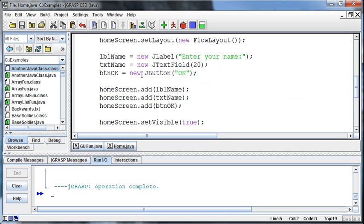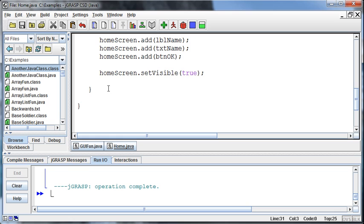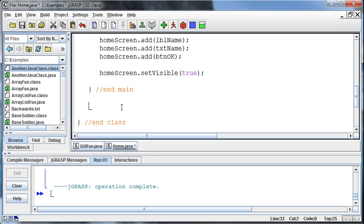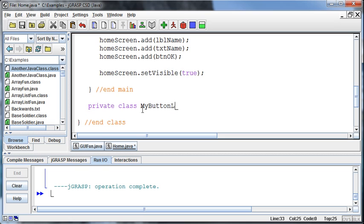We add... so this brace right here represents the end of the class, right? And this brace represents the end of the main method. What we're going to do is create a class inside a class. We're going to get really crazy here. And this class doesn't need to be public, it can be private because it's only applicable to this class that we're in. And we're going to call it the MyButtonListener. Okay, that's the name of the class.